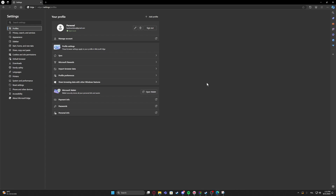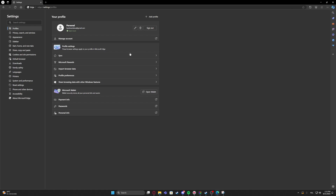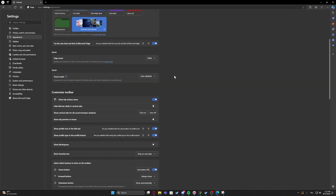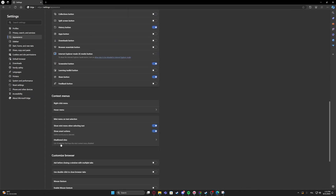To do this, first you will need to click on the three dots in the top right corner of the screen, navigate to the settings, then find the appearance, scroll down and look for the Ask Before Closing Window with multiple tabs that you can enable or disable.